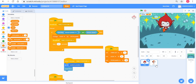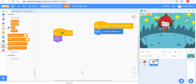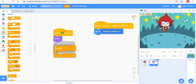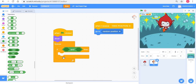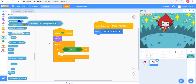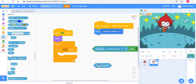Now let's add a penalty for clicking Pico. In the Pico code I add a forever loop: if touching mouse pointer AND mouse down — meaning Pico is being clicked — then something happens. I carefully build the condition: touching mouse pointer and mouse down.